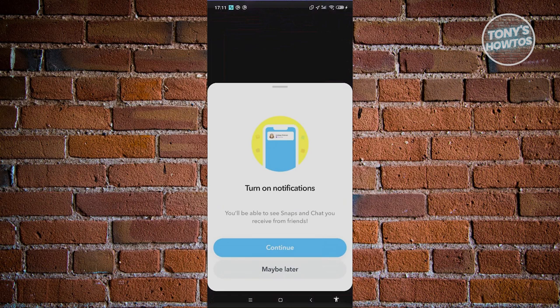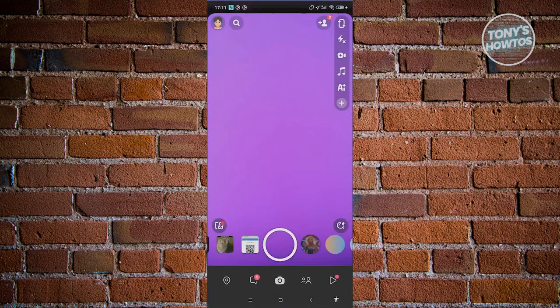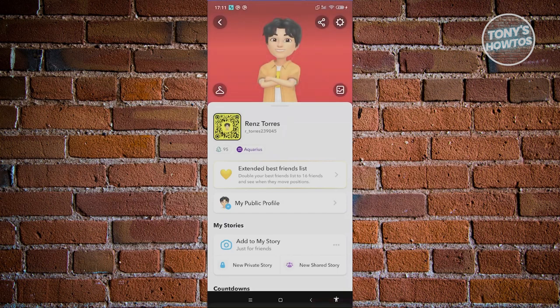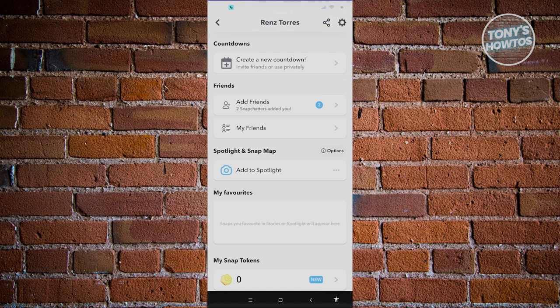First, open up Snapchat. Click your messenger icon and at the top left of your screen you should be able to see your profile. If you're currently using Snapchat Plus, when you scroll down a bit you should be able to see a section that says Best Friend Poses, because Snapchat Plus offers a variety of extra premium features you can use for your account.